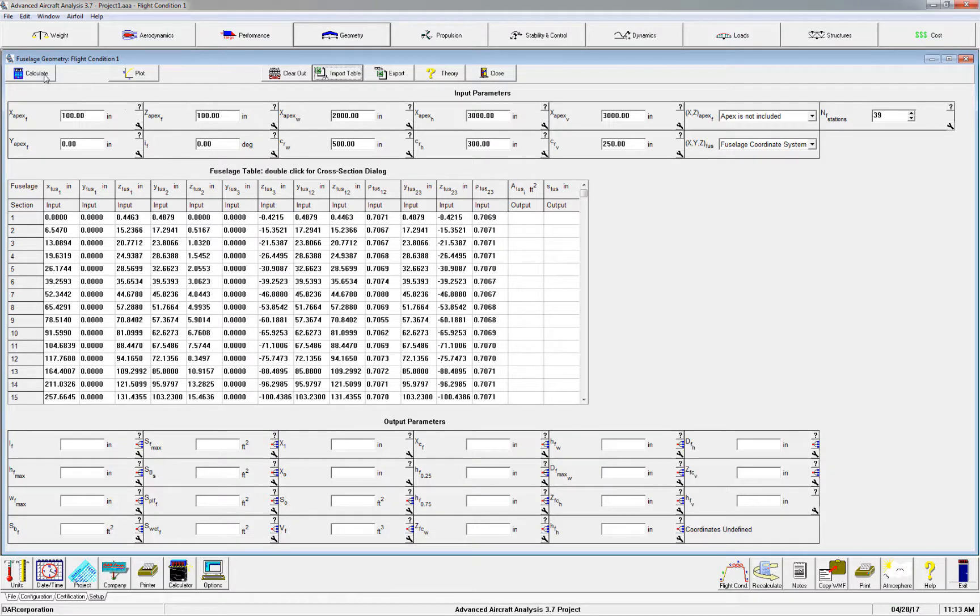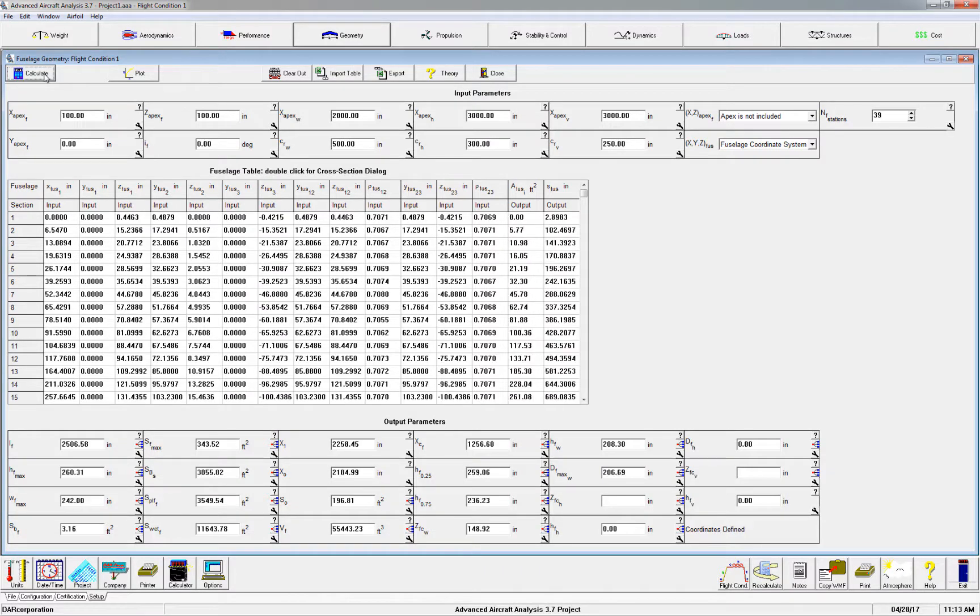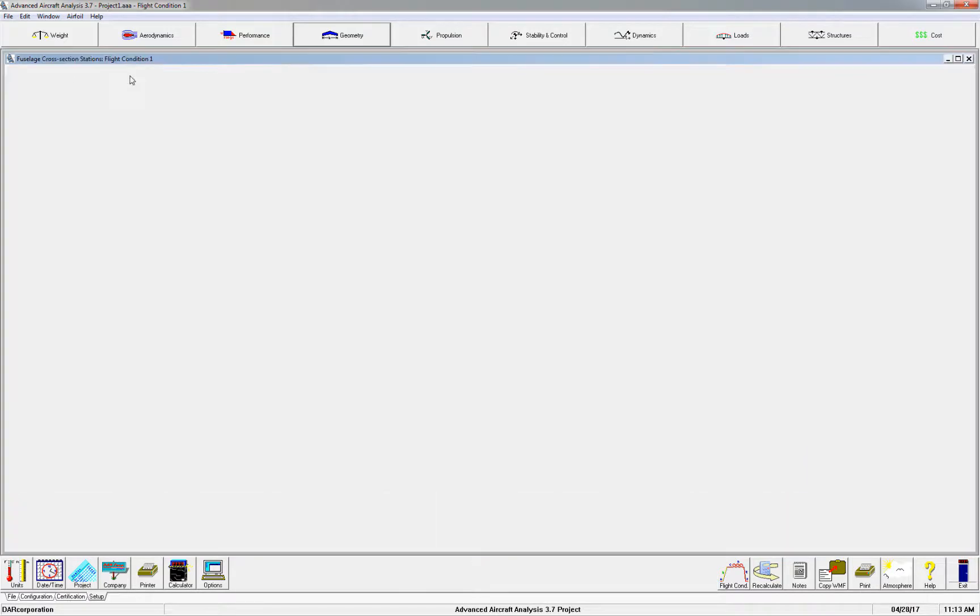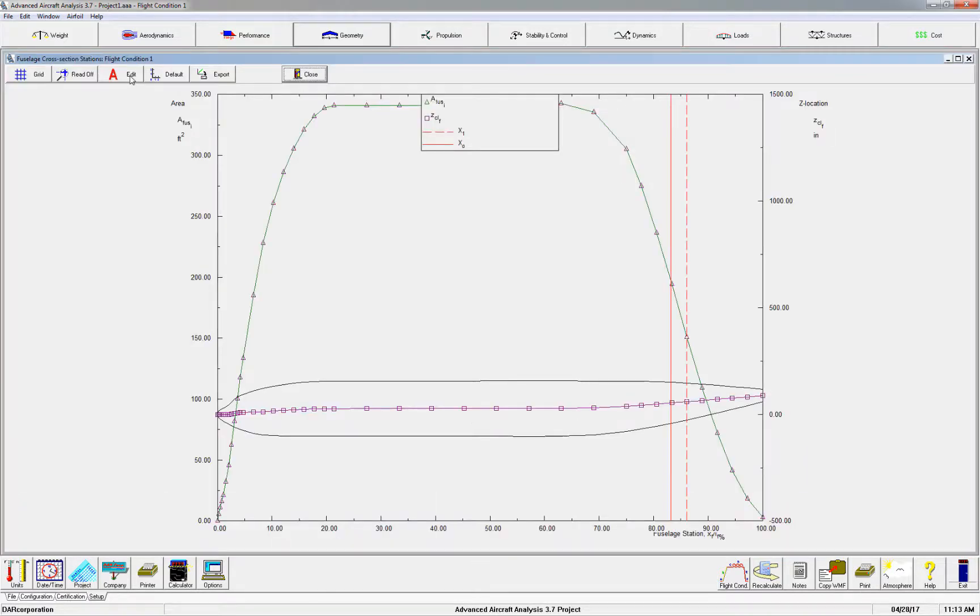Once you hit Calculate, you'll see the output being populated. To check the input, hit Plot. Here you'll see the side view and the cross-sectional area of the fuselage.